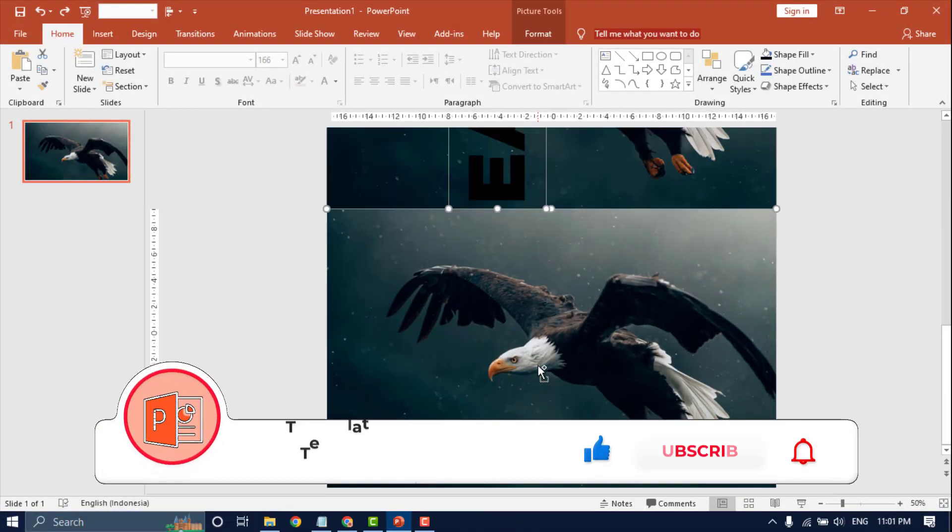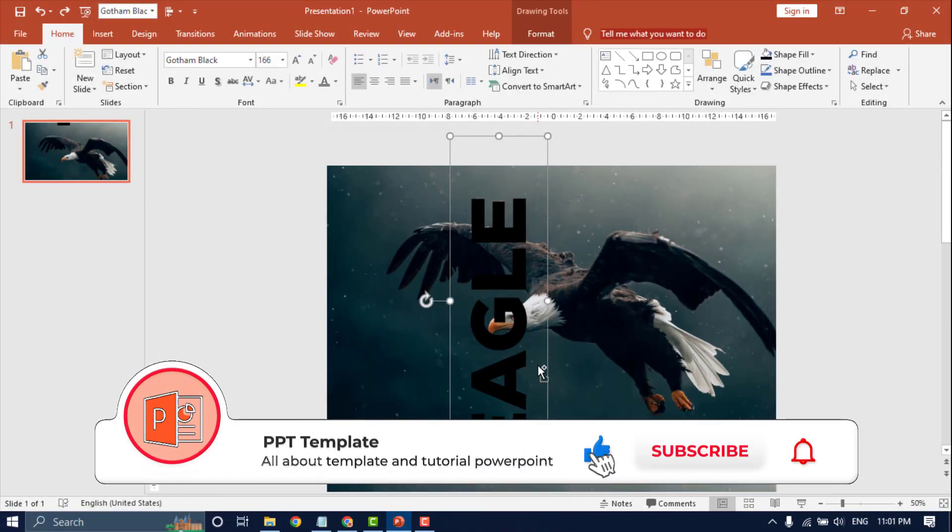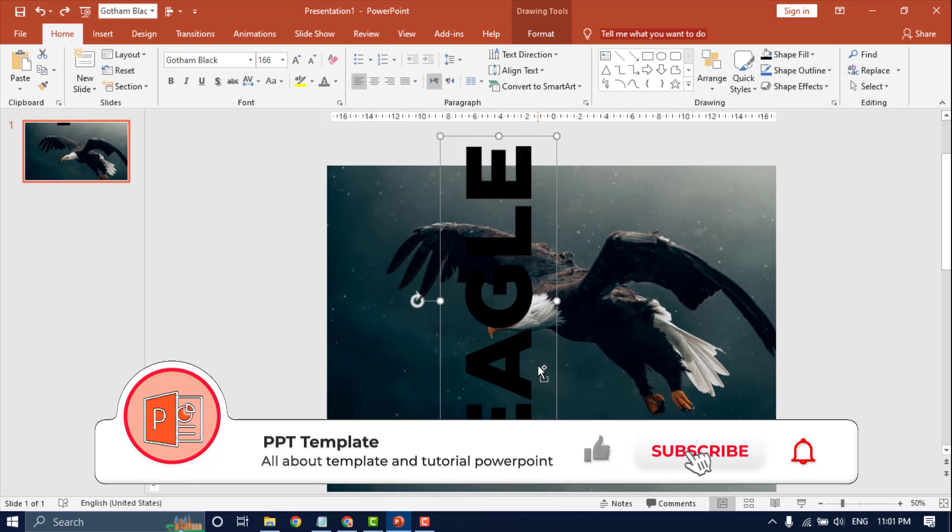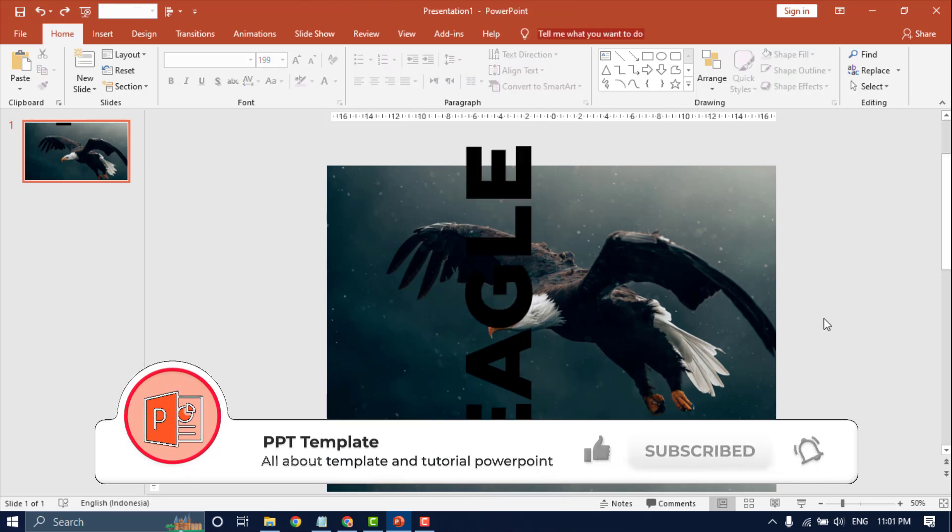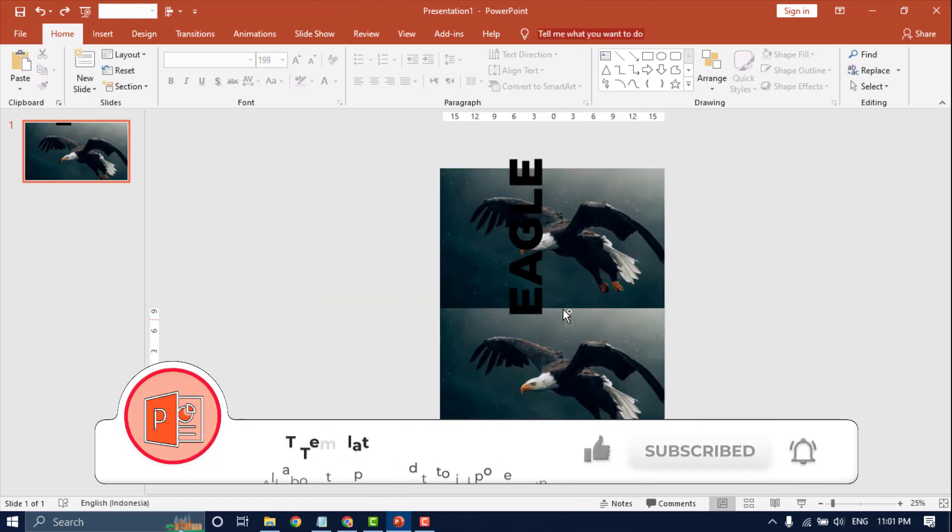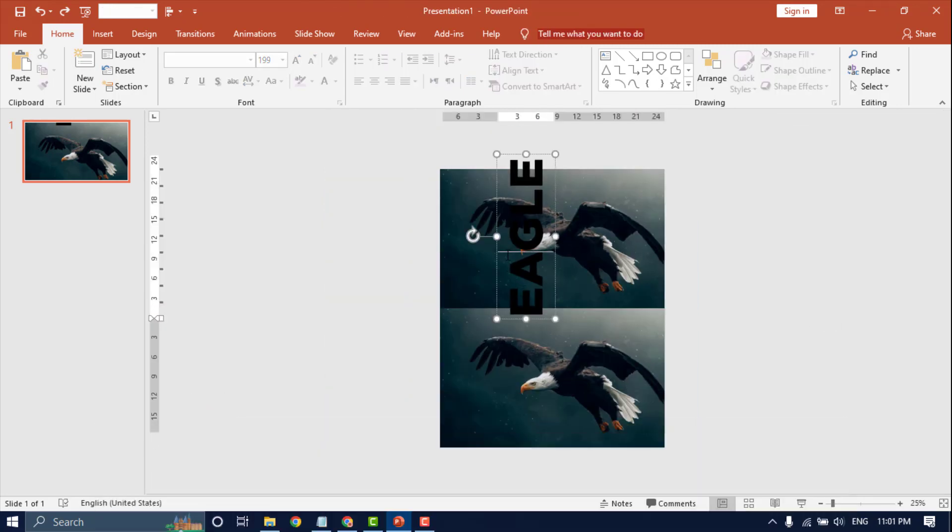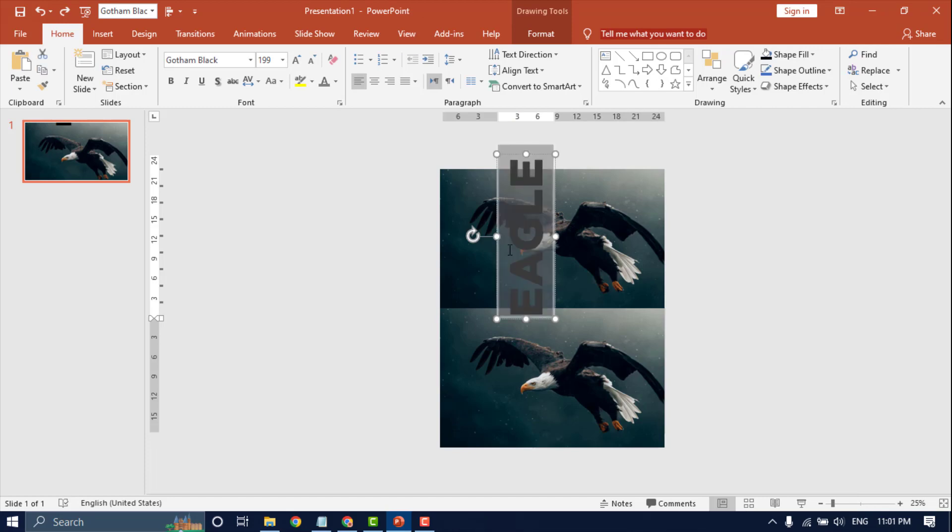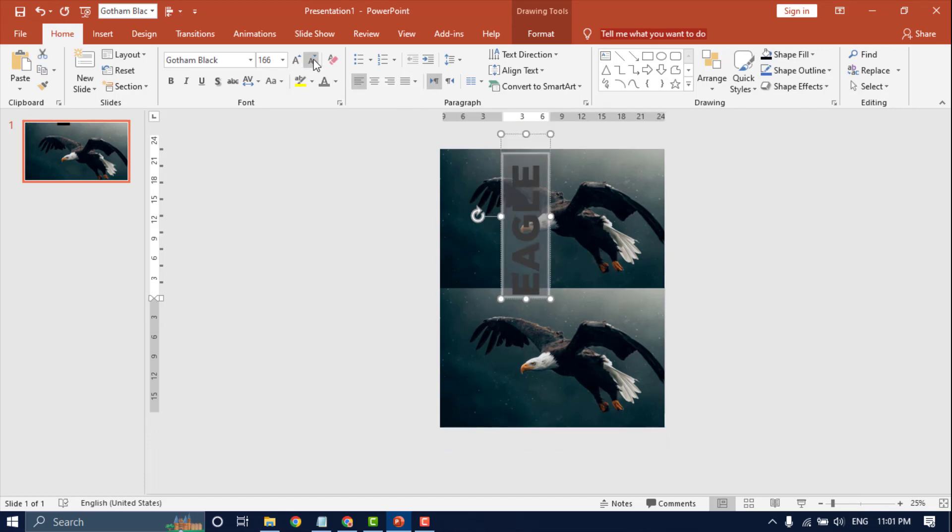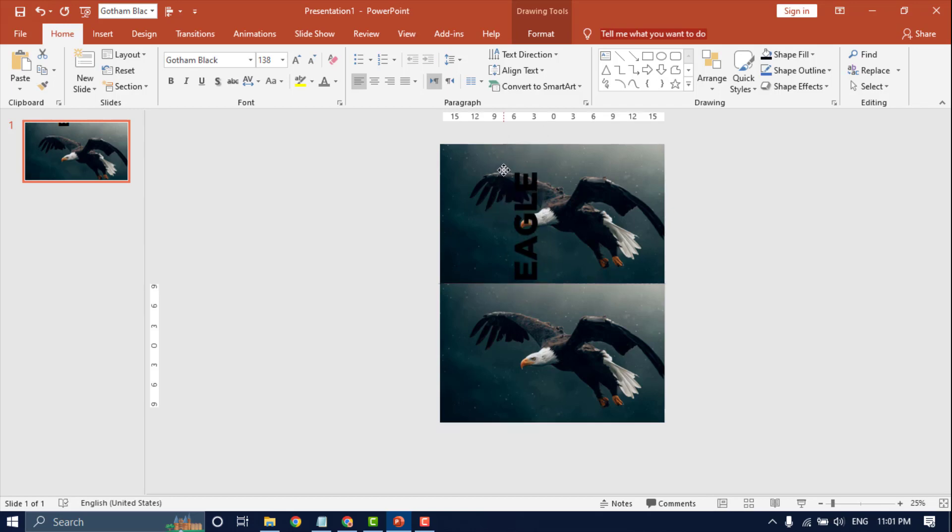Let's start. Insert a picture into PowerPoint and create text. Duplicate the picture and drop text, then set the position of the text.